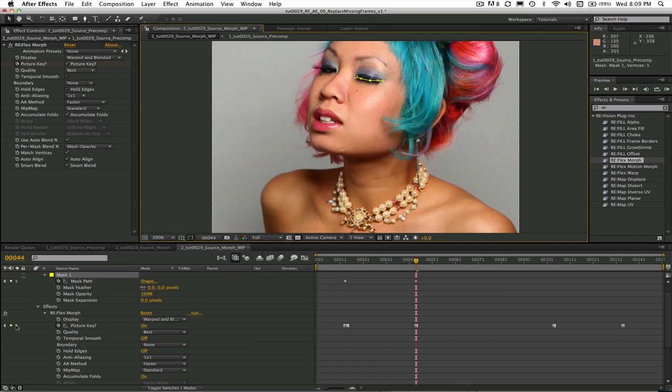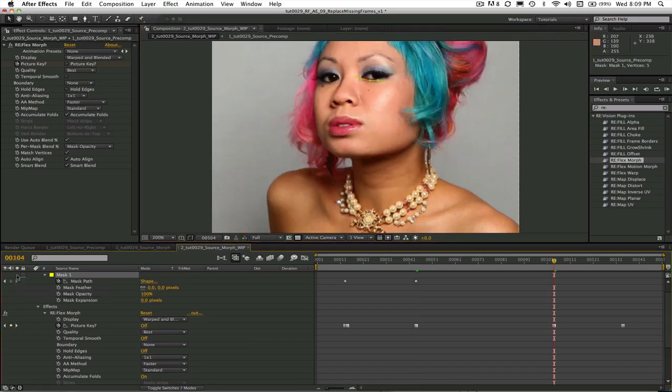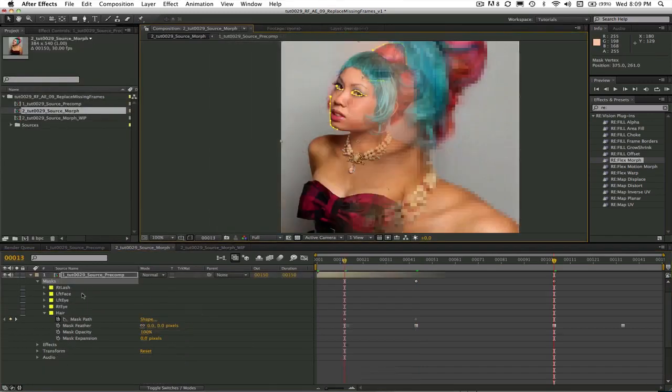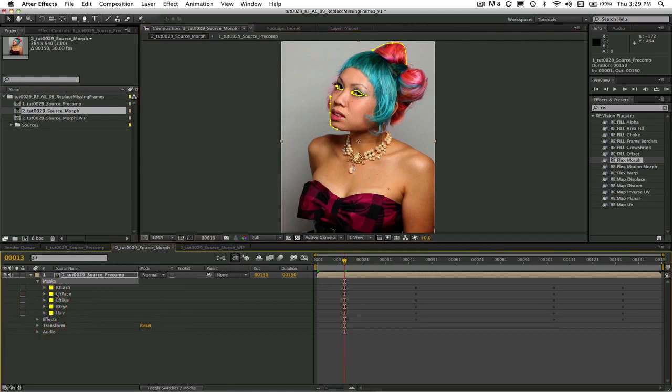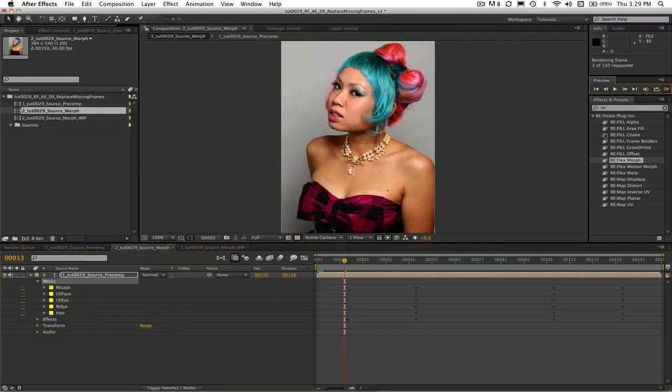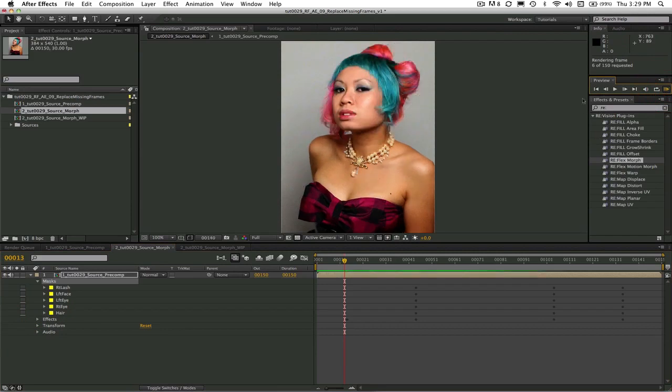Now let's do another RAM preview and take a look at the result. So this is how you can make a seamless transition to replace missing frames using Reflex Morph.